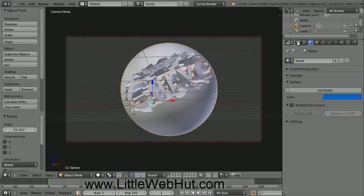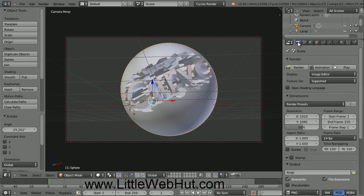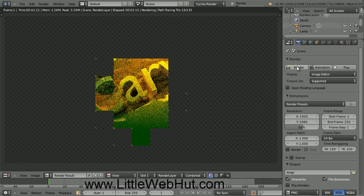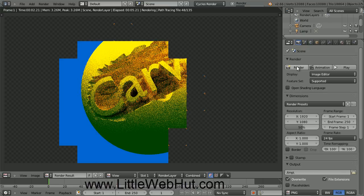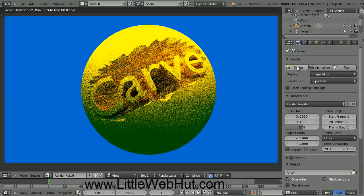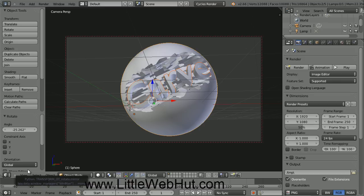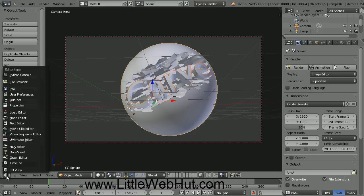Now click on the Render button that looks like a camera. For now, keep all of the default values and just press the Render button. This is a quick render that isn't rendered with very many samples so it will look grainy, but it's a good way to take a quick look at what we have so far. If you want to switch between this rendered image and the previous view, click on this menu down here. If you select 3D View, it will take you back to the previous view. To return to the rendered image, select UV Image Editor.